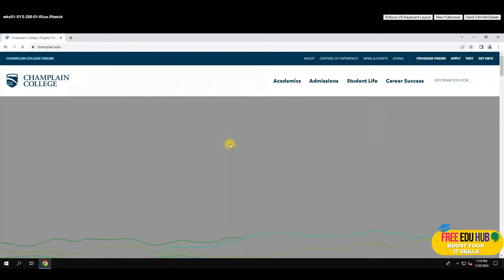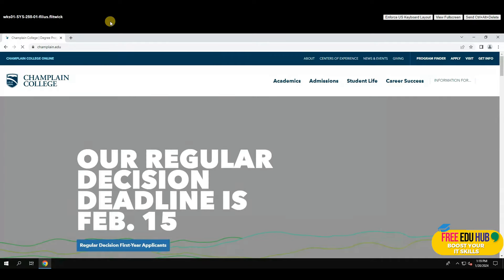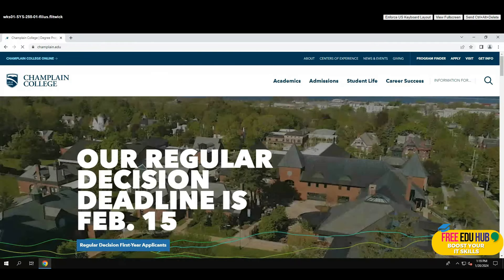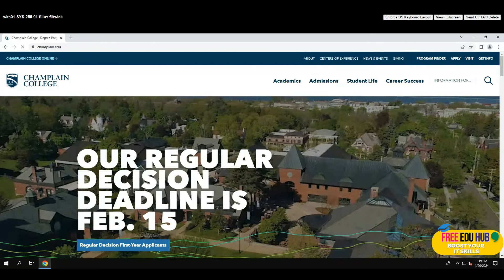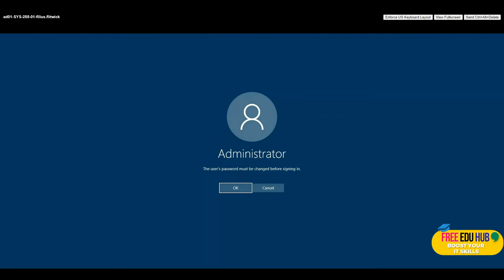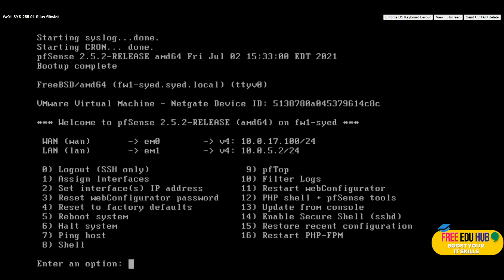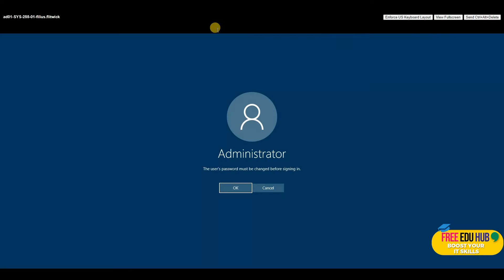We can now open the college website and access it — so our Windows 10 machine is up, our Active Directory server is up (not yet a domain), and our firewall is running. Since this is the first time starting the server operating system, it's asking you to change the password.